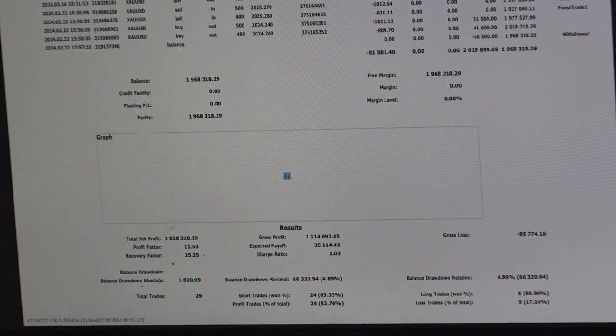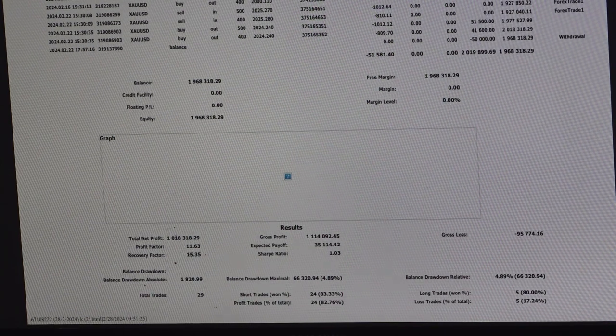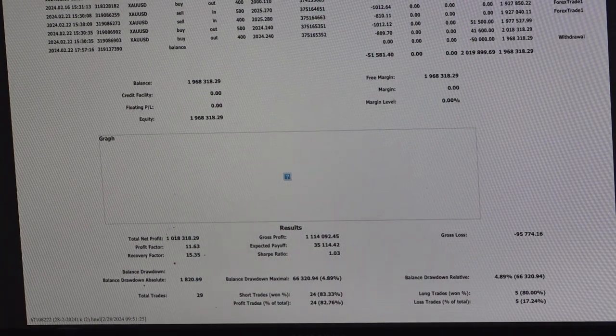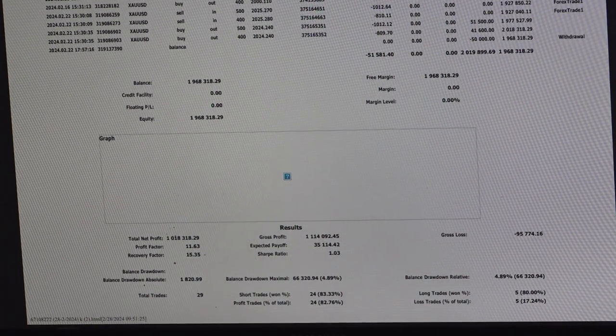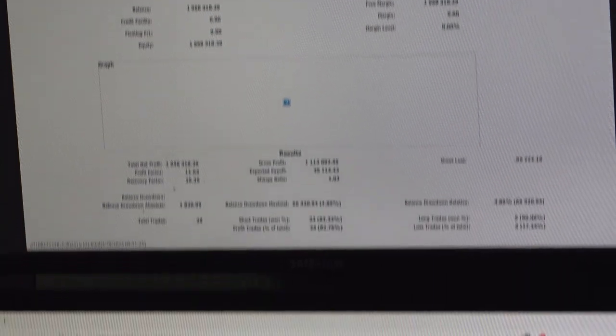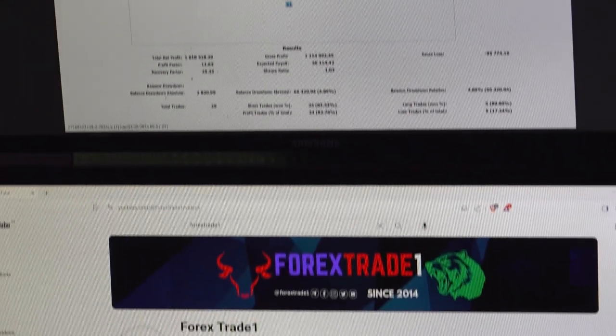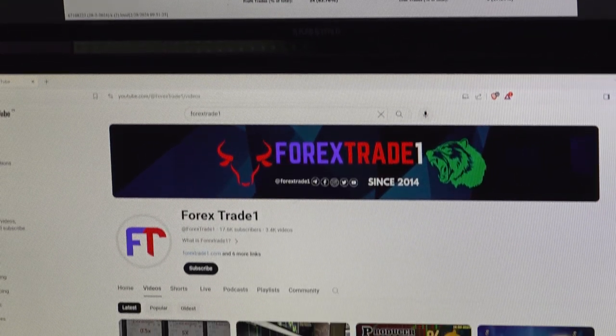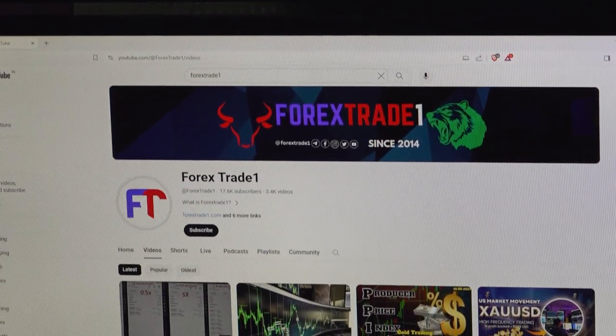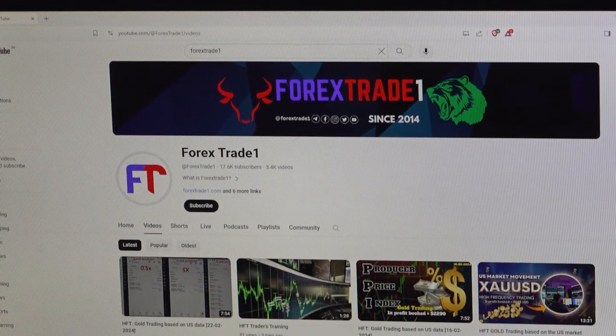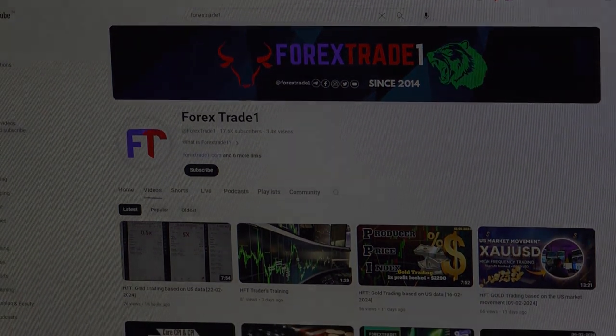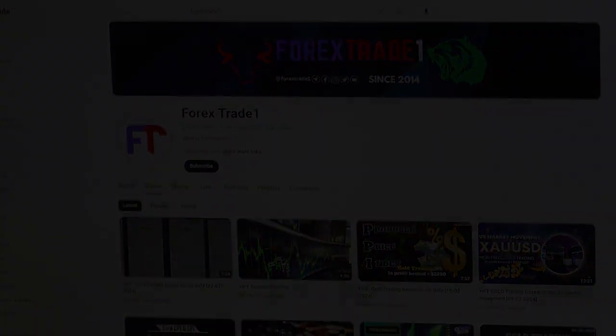Next account with the strategy of 10 million dollars will be coming soon so make sure you subscribe our YouTube channel and give us a like and motivate us for the next strategy of 10 million dollars. Thank you so much for watching this video.